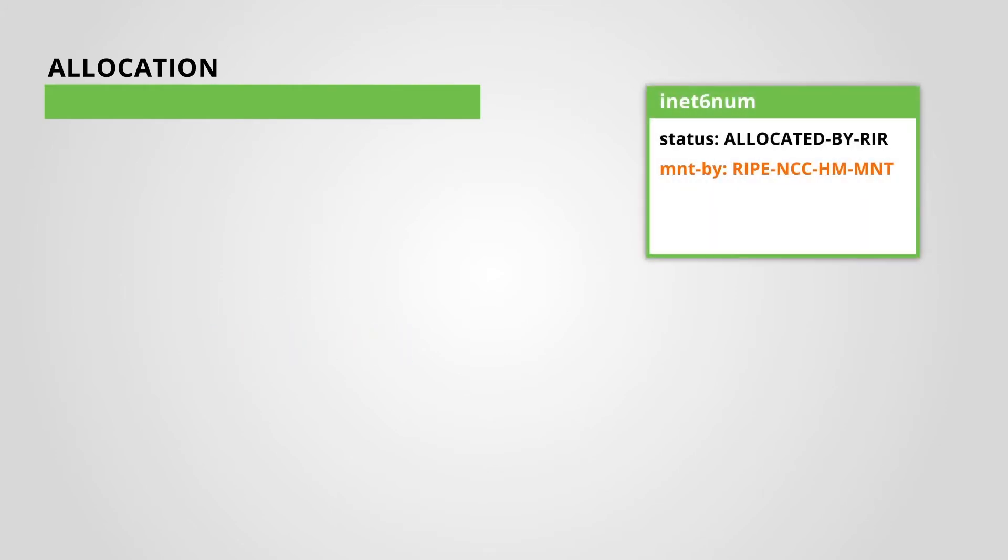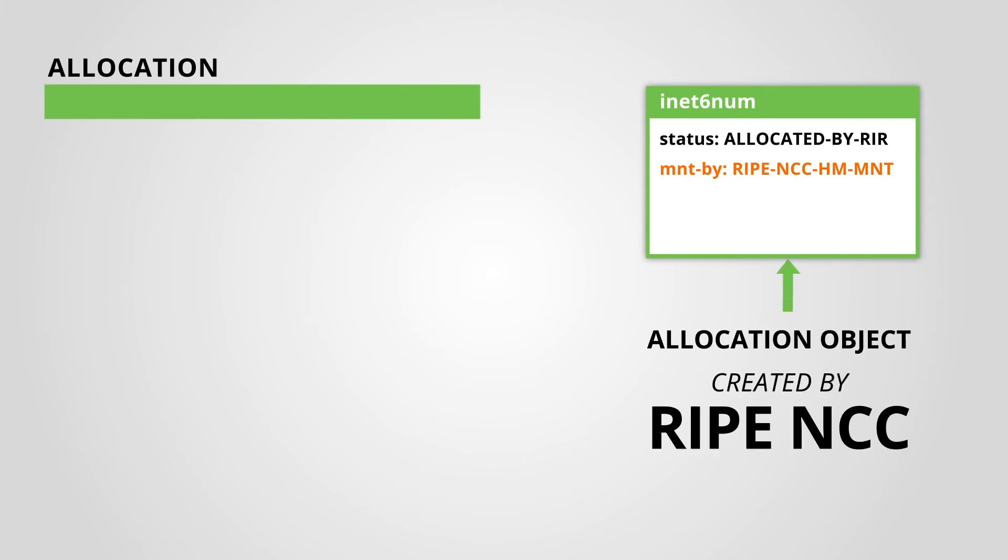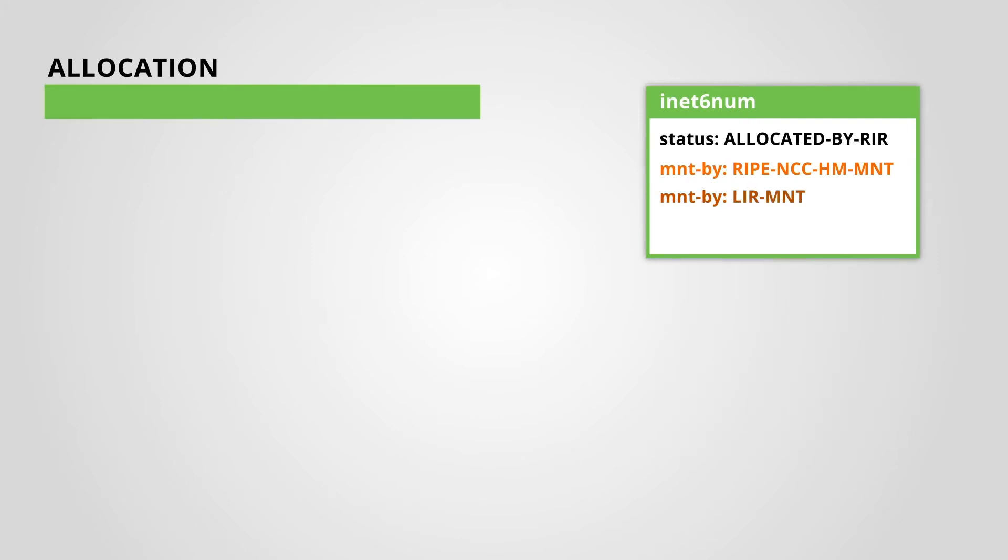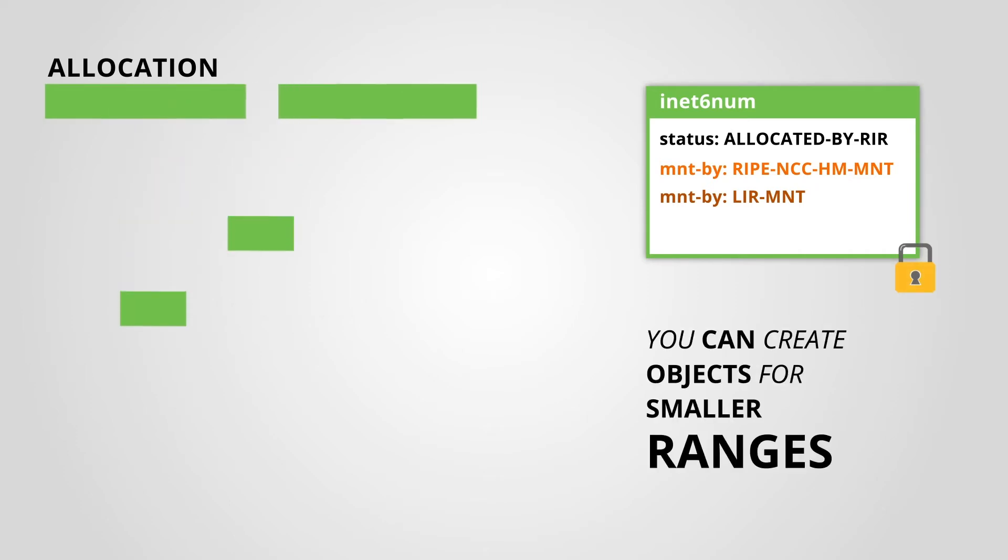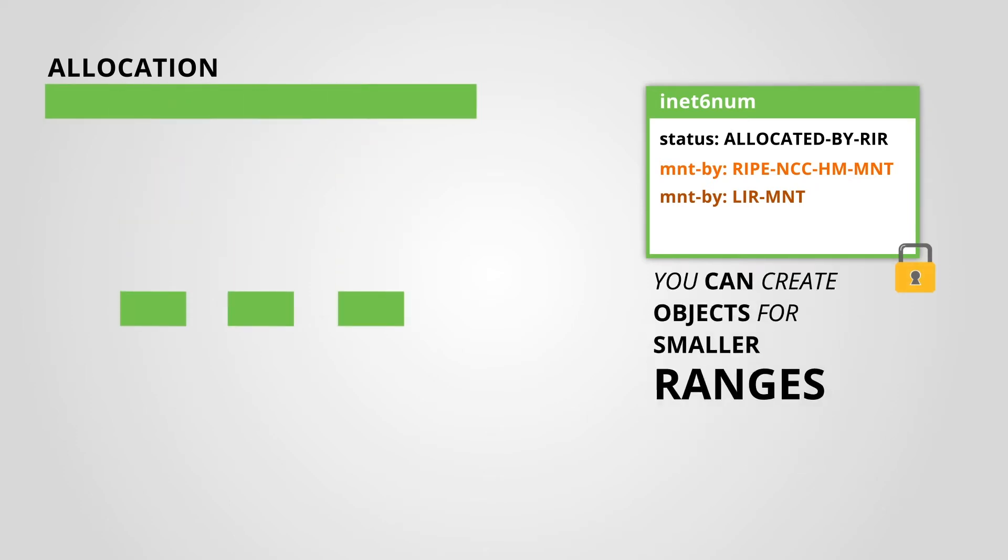The RIPE NCC creates the object for the allocation in the RIPE database, and it will add your maintainer in a mnt-by attribute. Your maintainer is a default LIR maintainer for this address space. You will not be able to edit the whole allocation object, but you can create objects for the smaller address ranges within.